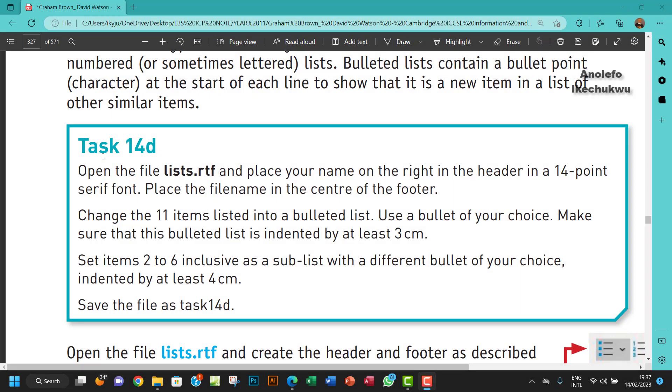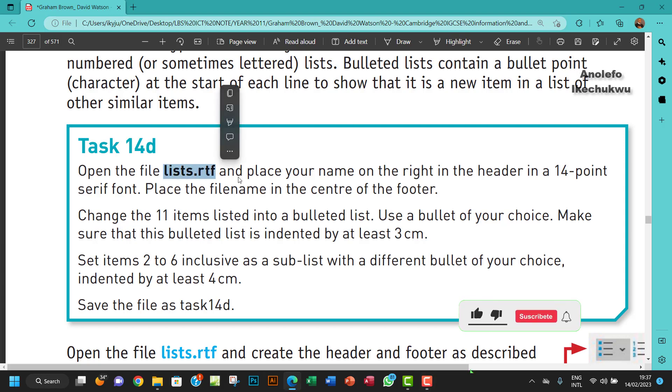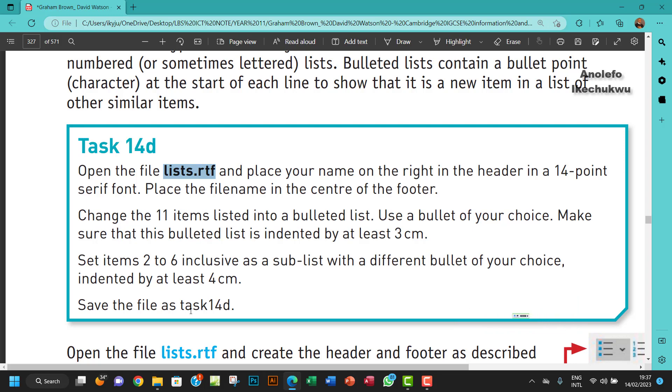Hello guys, welcome to this video. I'll be looking at Task 14d. The question says open the file lists.rtf and place your name on the right in the header in a 14-point sans serif font.